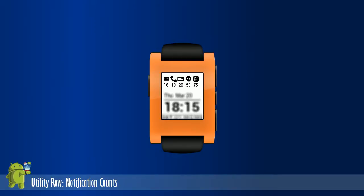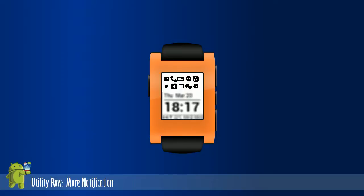Note, some notifications do not have counts and so will not display counts on the watch. More notifications displays a second row of notifications if there are more than five notifications on the first row. This allows for a maximum of 10 notifications to be displayed at one time.